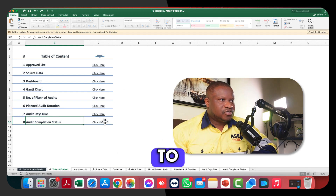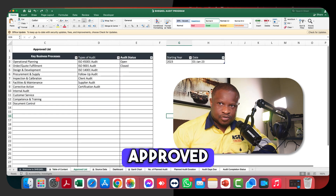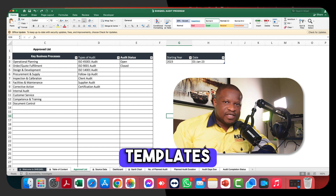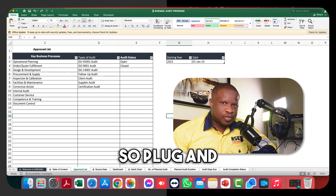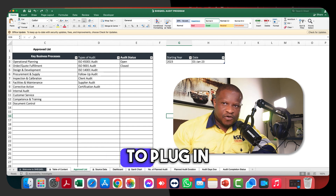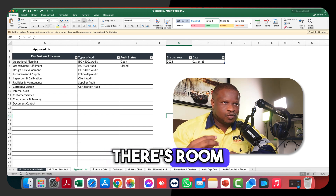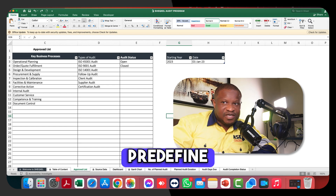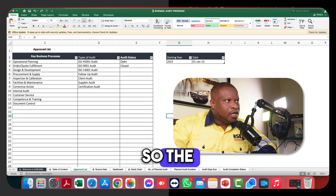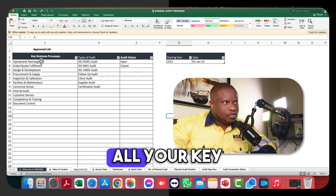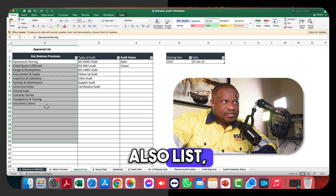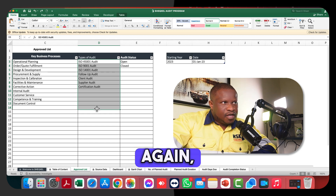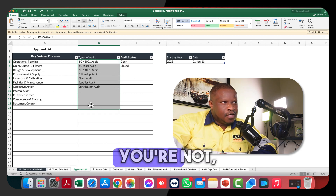The approved list is like the settings within the template — it helps you pre-define your parameters. Take note: our templates are plug-and-play, meaning we give you room to plug in your data. We build the template so there's room for you to enter your data, which requires that you also pre-define your set of parameters. The approved list is for you to list all your key business processes and your list of audit types that you're going to carry out for the year.